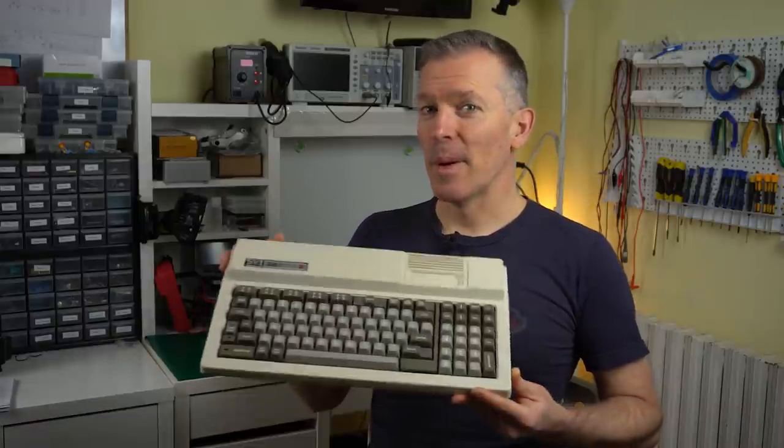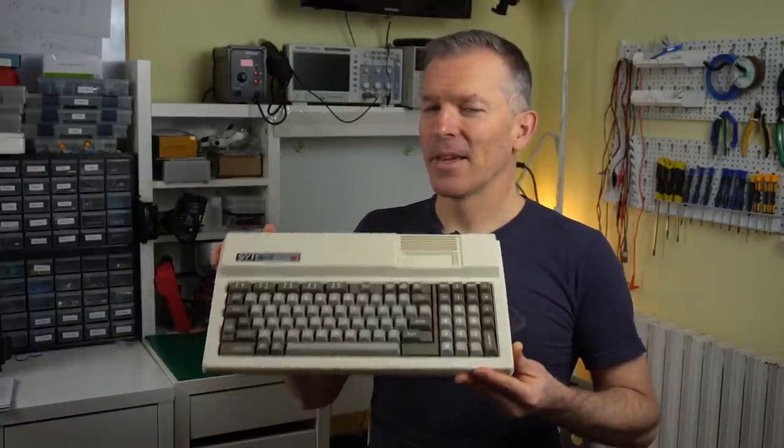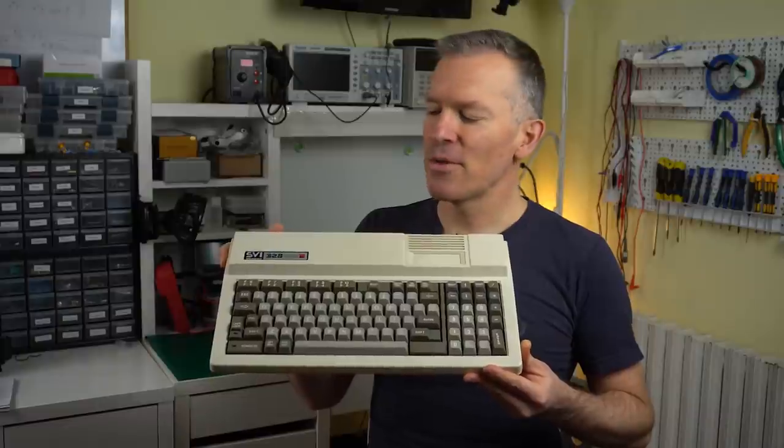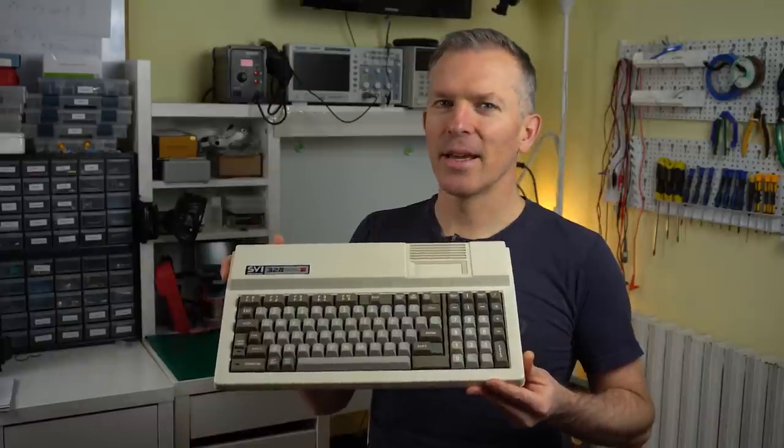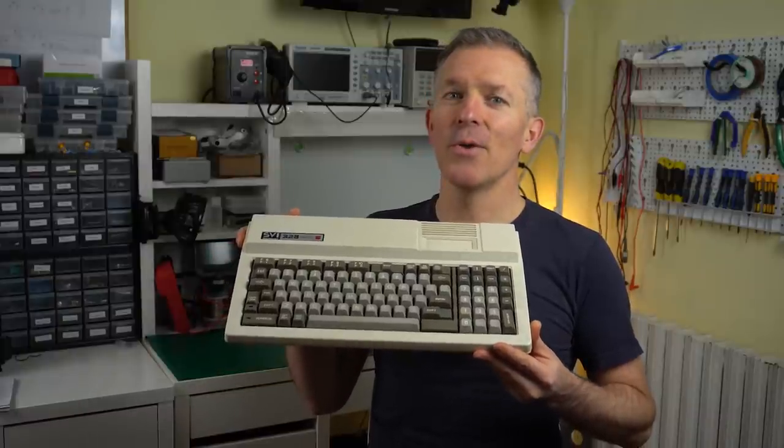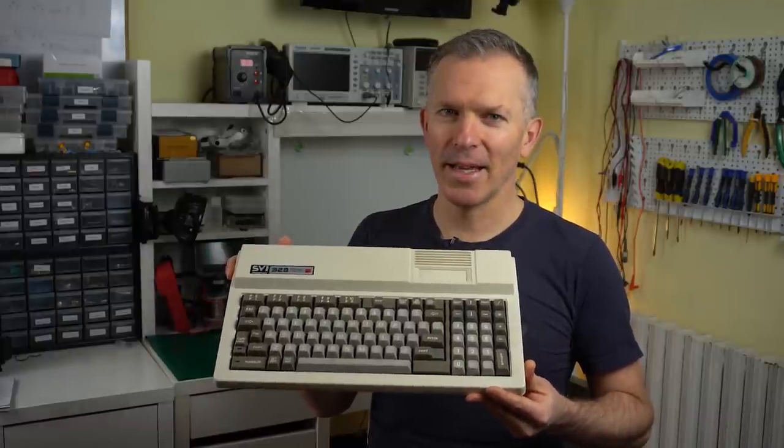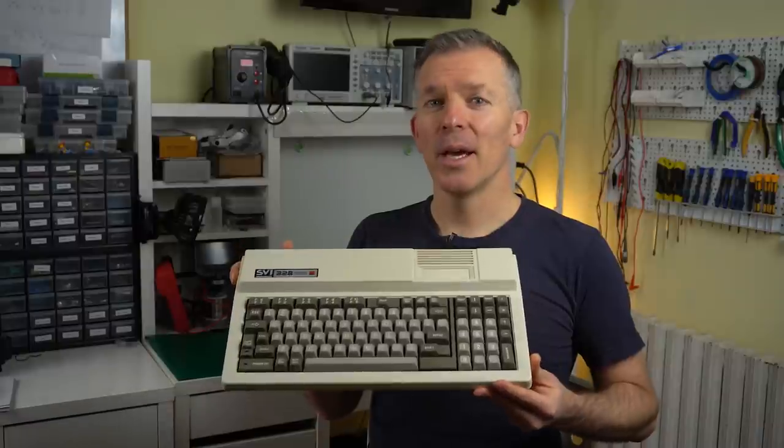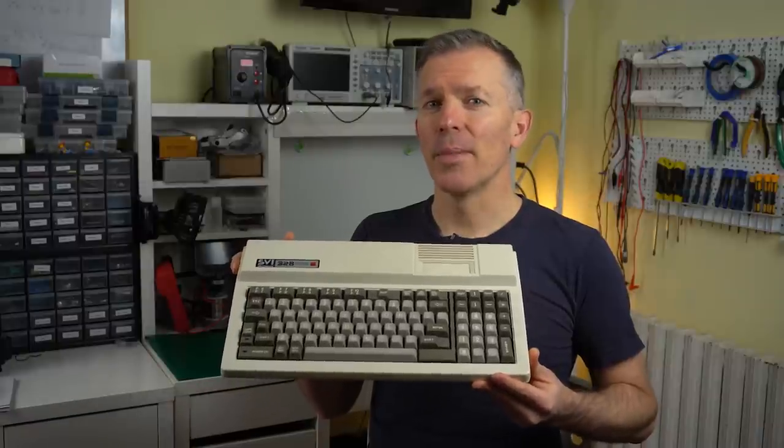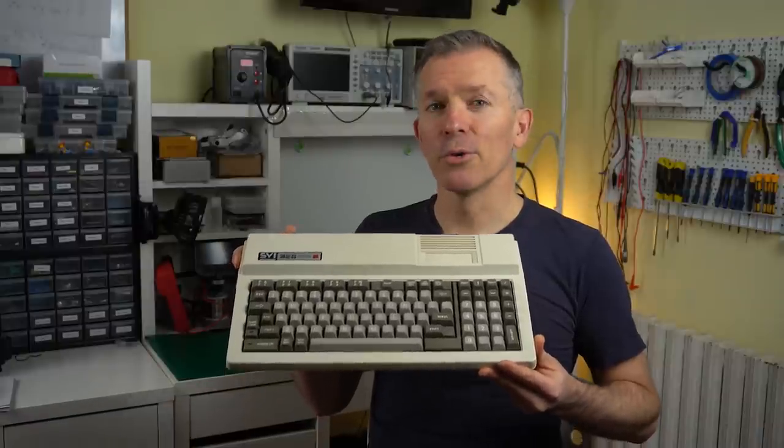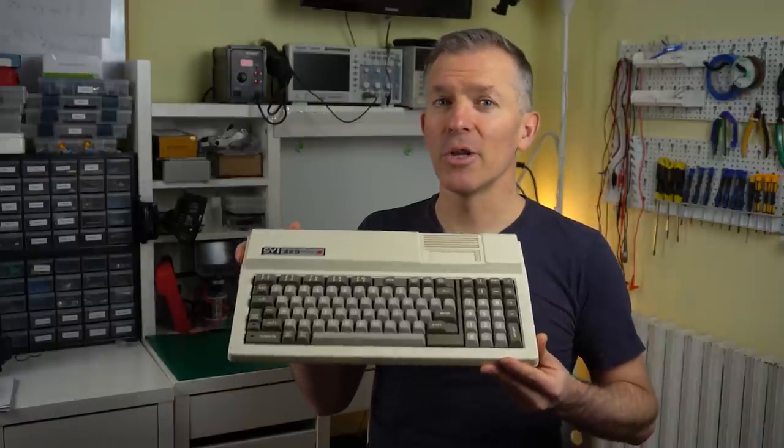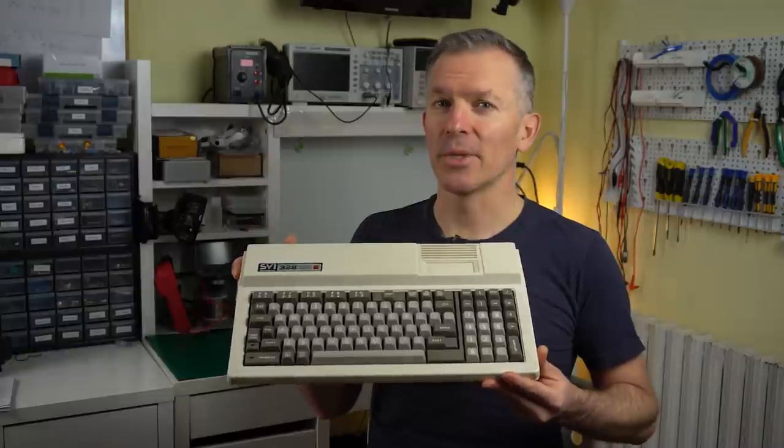Hello and welcome to Noel's Retro Lab. Remember this guy? Yes, it's the Spectra Video 328 that gave us so many headaches a few months ago. But today is the long-promised episode in which we're going to learn what this machine is about and try to run some games on it.